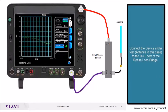Connect the device under test — the antenna in this case — to the DUT port of the return loss bridge.